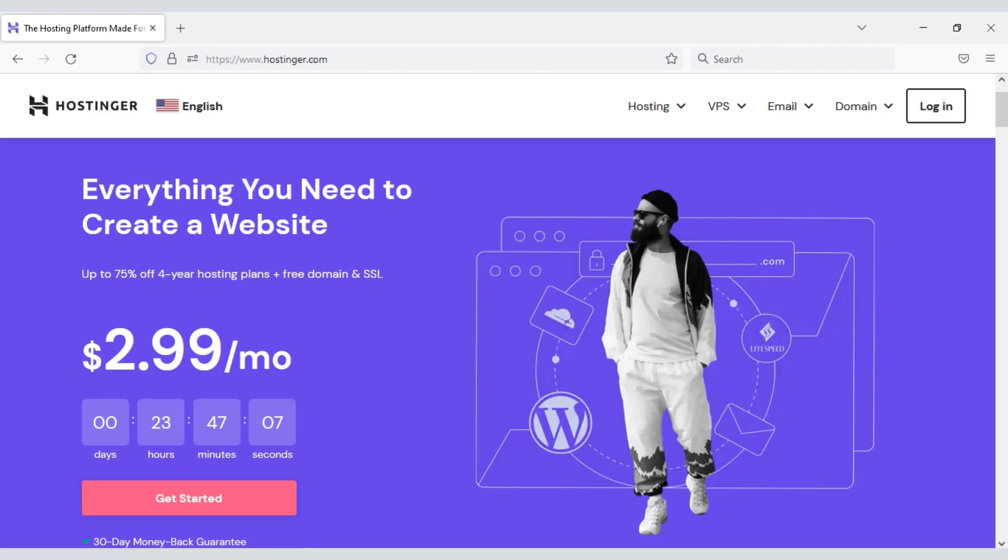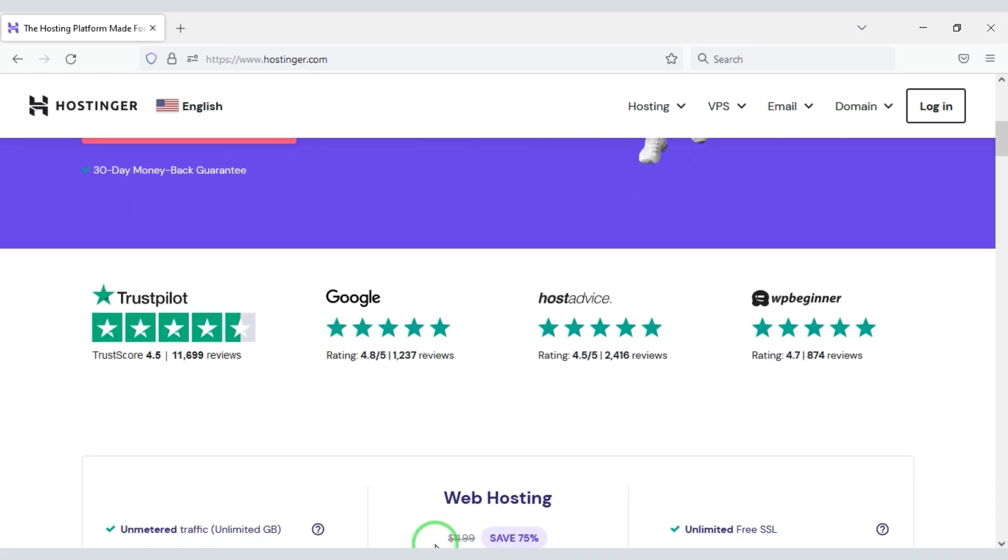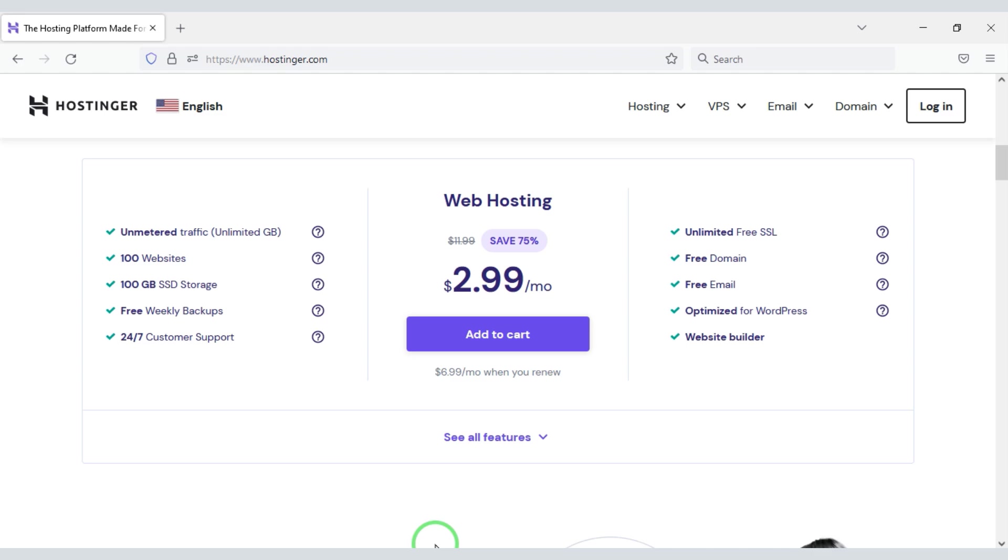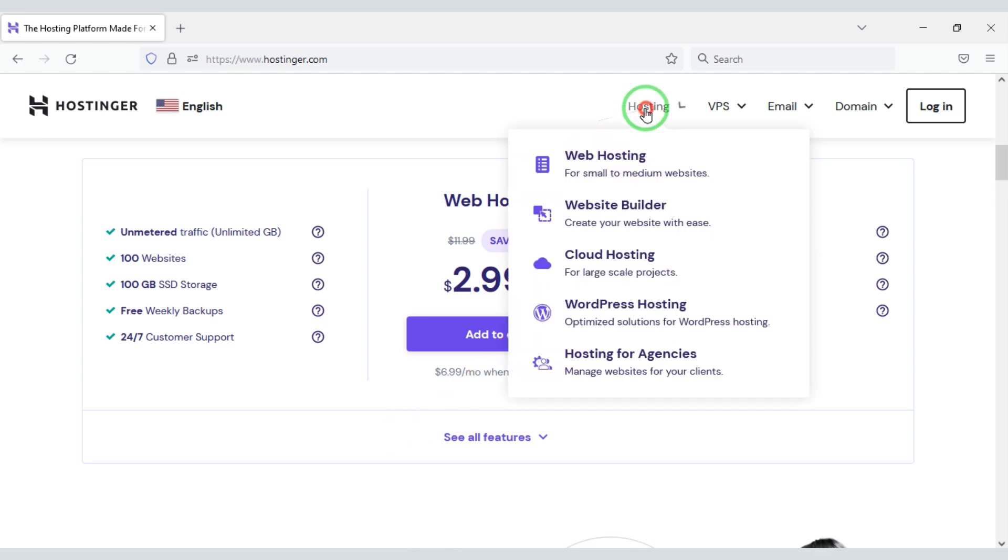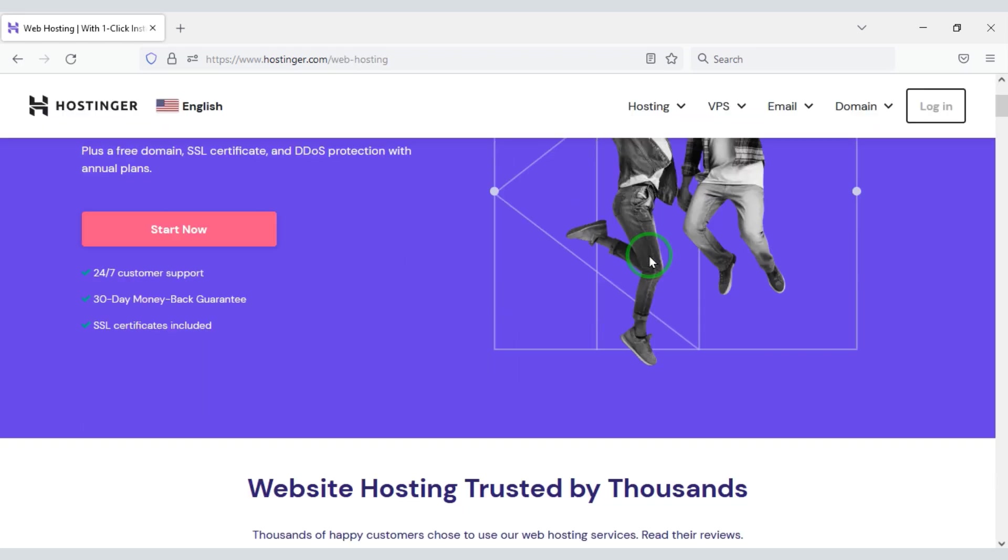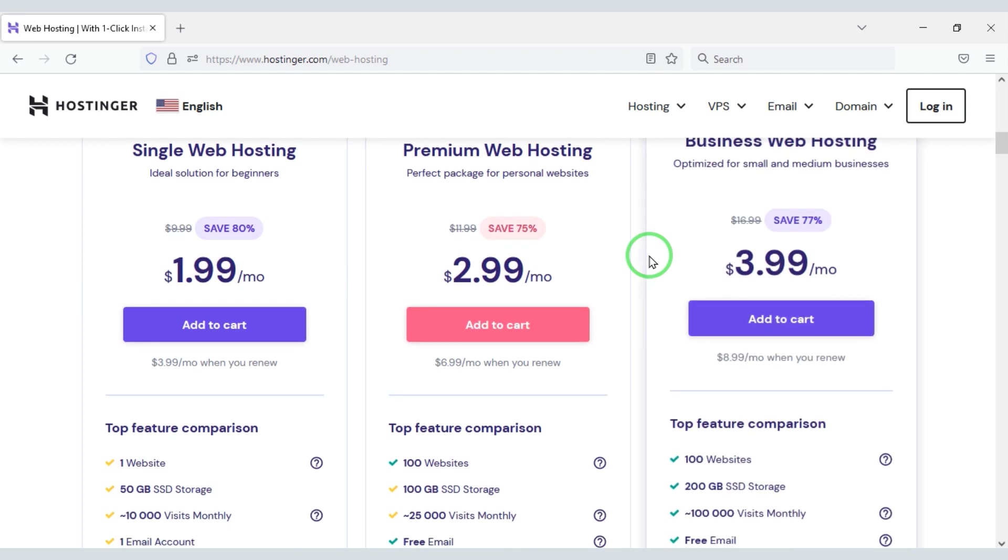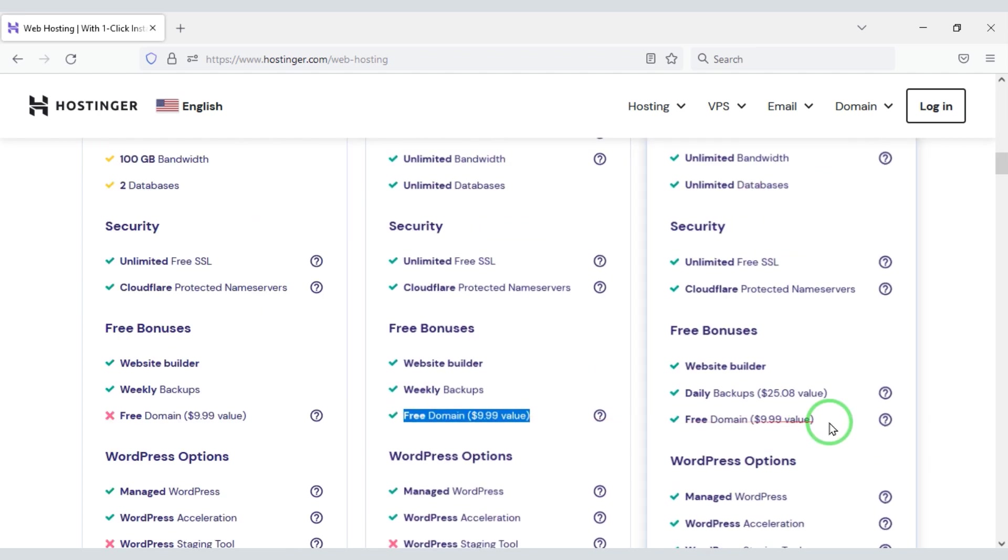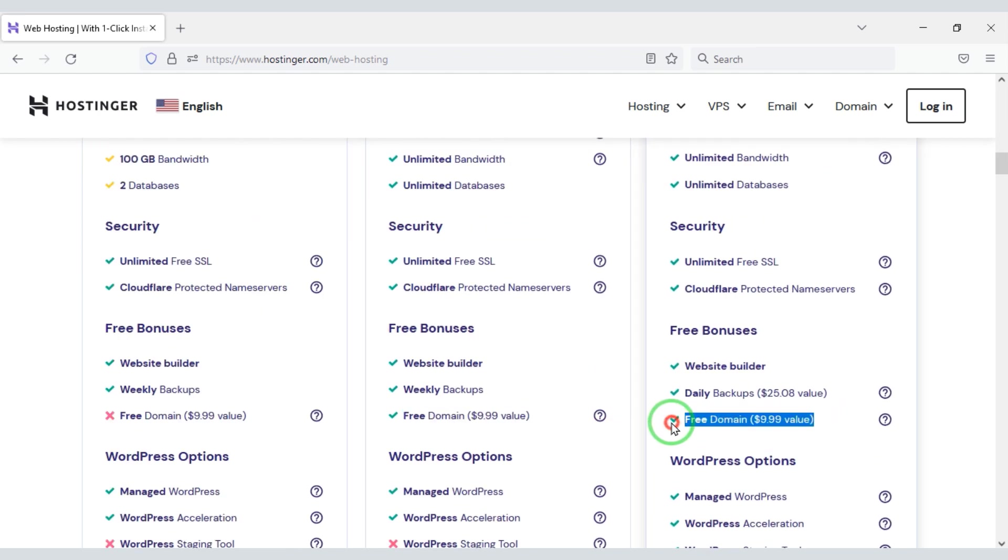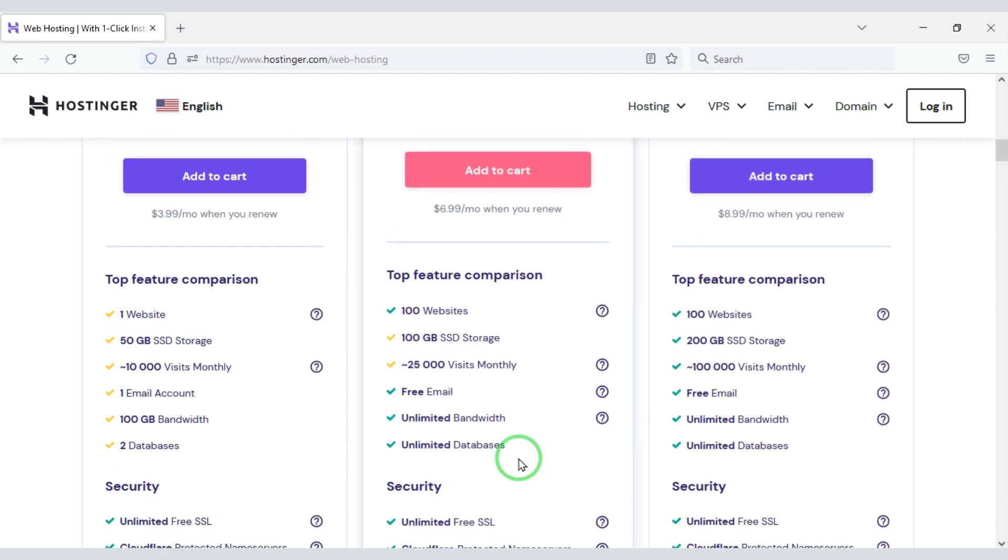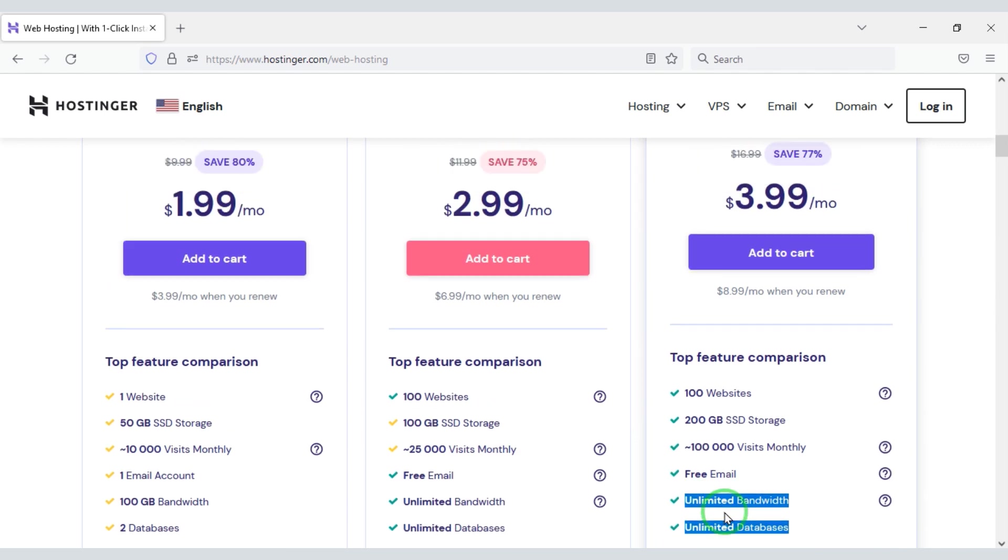Domain hosting is required to publish your electronic website online. Because using domain hosting you need to install WordPress theme. You can buy high quality domain hosting from Hostinger websites at low cost. Check the video description, I will give the discount link of Hostinger website in the video description. You can buy domain hosting from this website at very low cost.